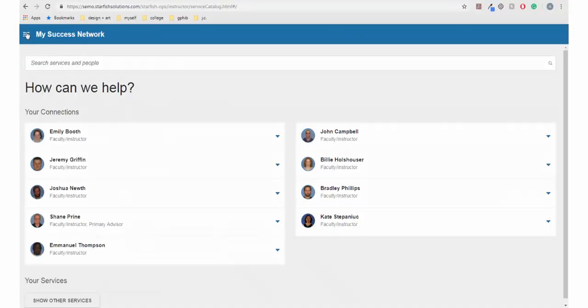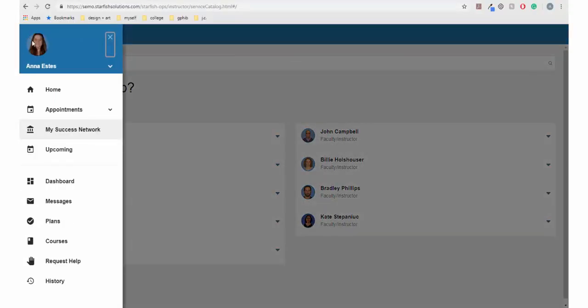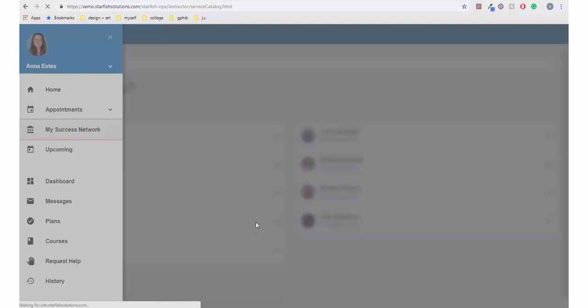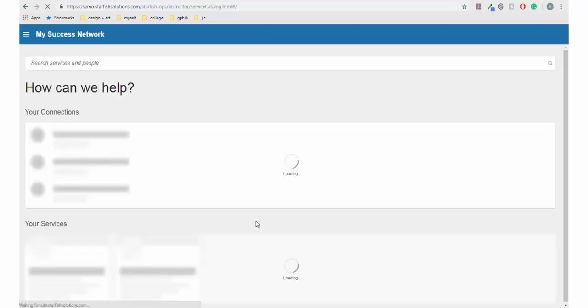This tutorial will show you how to schedule an appointment using SupportNet. For instructions on how to sign into SupportNet, please view the logging in video.